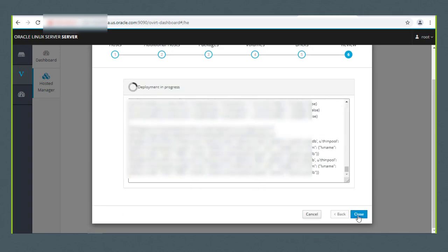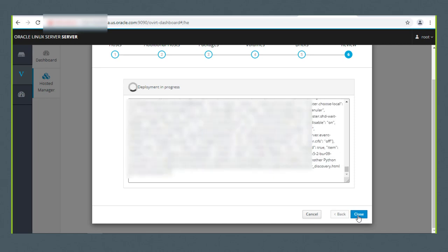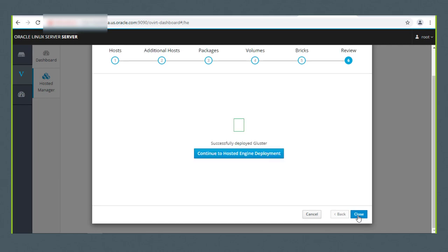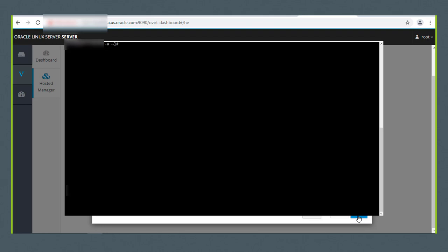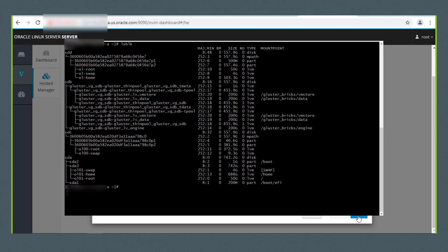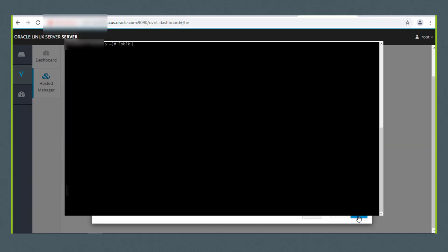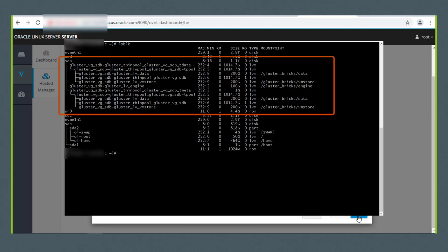Now I'll click the Deploy button. The deployment takes a couple of minutes, but I'll speed through this. Gluster is successfully deployed. I'll log into our three Oracle Linux 7 hosts and view the configuration on /dev/sdb. Here is the Gluster configuration on host A. We used /dev/sdb on all hosts for creating Gluster volumes. Here is the configuration on host B, and here is the Gluster volume configuration on host C.